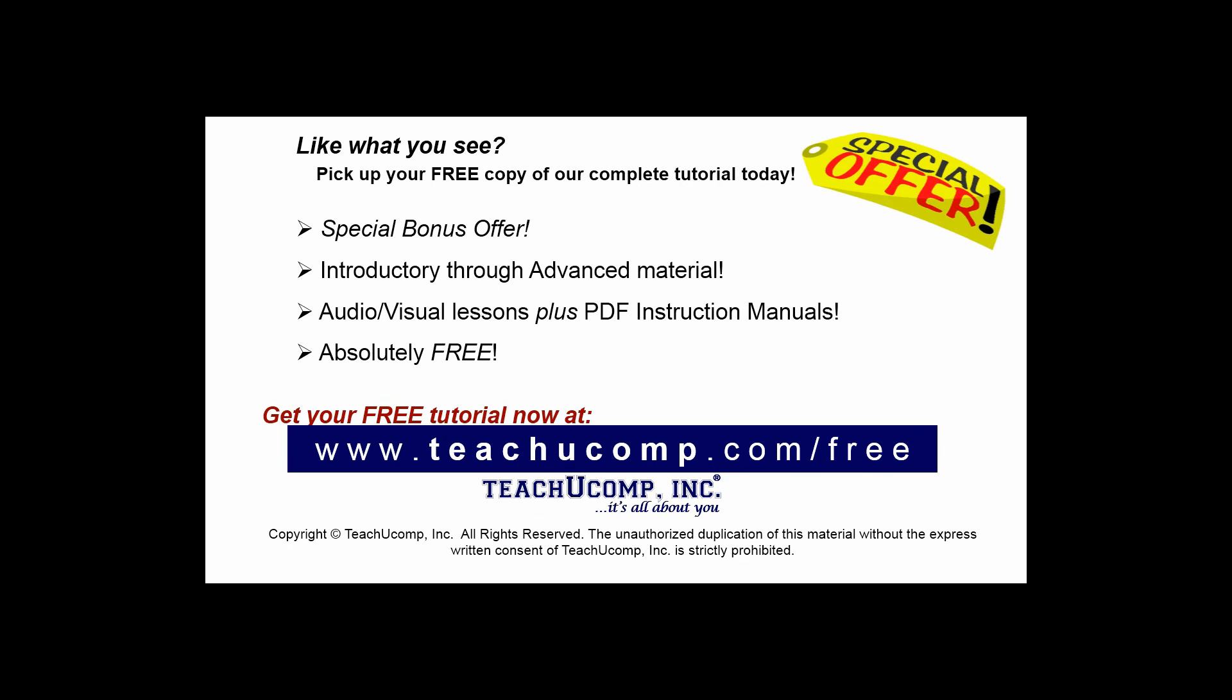Like what you see? Pick up your free copy of the complete tutorial at www.teachucomp.com/free.